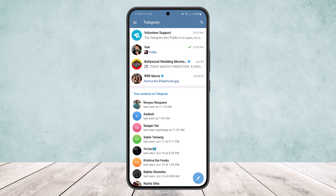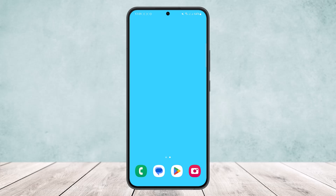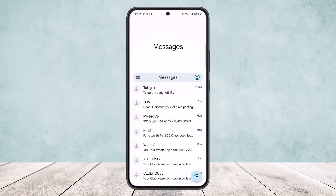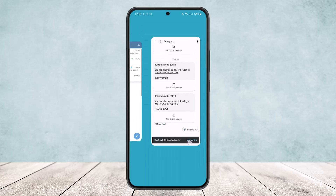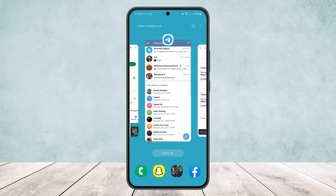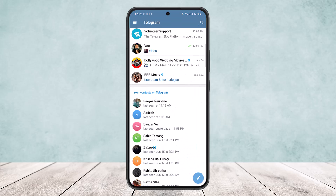If you haven't saved your login credentials, or if you are logging in for the first time, it'll ask you for a confirmation code which will be sent to your phone. As you can see, the app received the code, so just type in the confirmation code and you'll be able to log in.